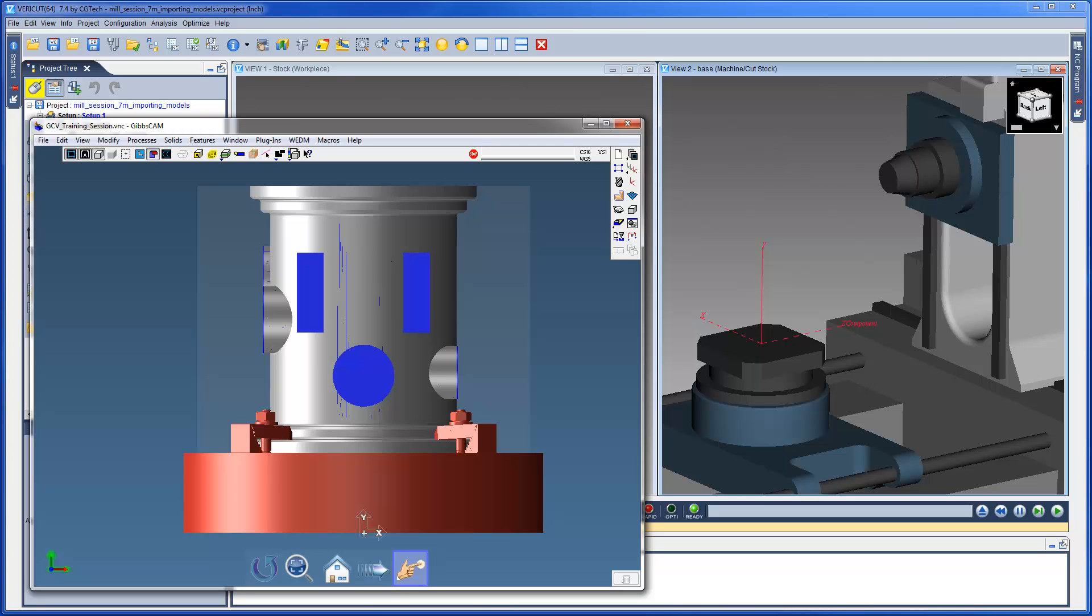Here we have our CAD system with our fixture, stock and design models assembled. Notice that a coordinate system has been placed at the bottom center of the fixture models as to align with the VeriCut Attach component.